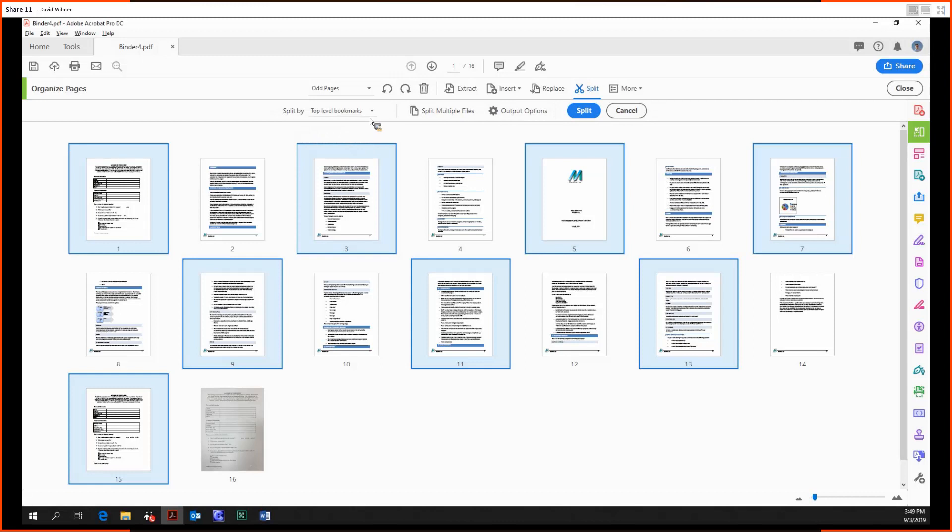We can split by the top level bookmarks. This would be useful if you had like a textbook. If you had a textbook with bookmarks for table of contents, preface, intro, chapters, and appendix, then that would yield five PDFs: one for the contents, one for the preface, intro, chapters, and appendix.